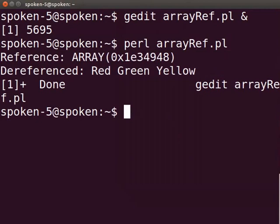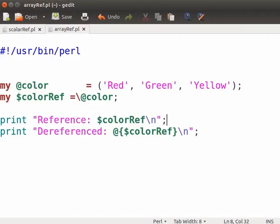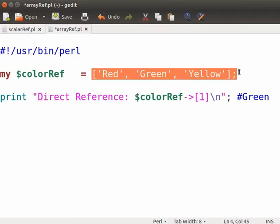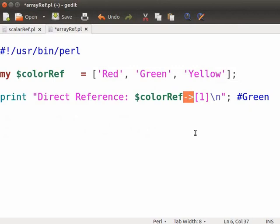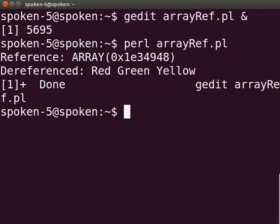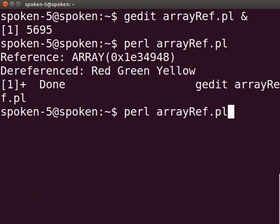Next, we will see how to declare direct reference for an array. I have changed the existing program to show the direct reference for an array. You can create a direct reference for an array by using square brackets as shown. Use arrow operator to dereference. Print statement will print green as output. The print statement takes the value of index of 1, that is, green in our program. Press Ctrl-S to save the file. Switch back to the terminal and type perl arrayref.pl and press enter to execute.